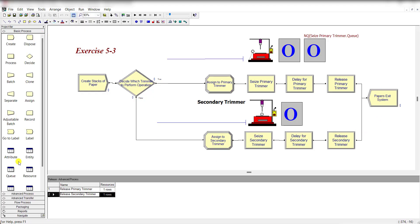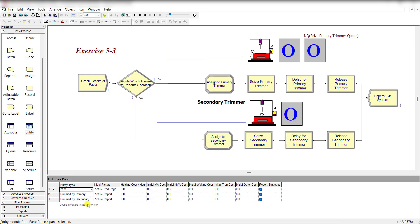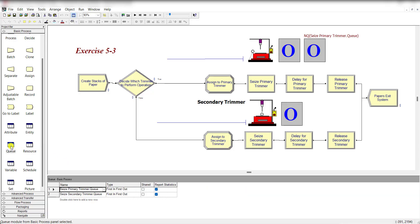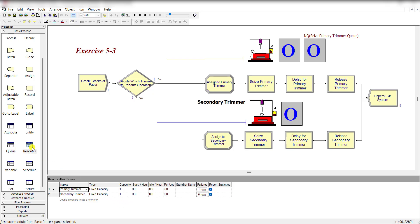Move to the Basic Process template. Under the Entity spreadsheet, make sure the Paper initial picture is 'Picture.Red Page.' Under the Queue spreadsheet, make sure the type is 'First In First Out.' Under the Resource spreadsheet, make sure the two resources — Primary Trimmer and Secondary Trimmer — are added, with fixed capacity and a capacity value of 1.